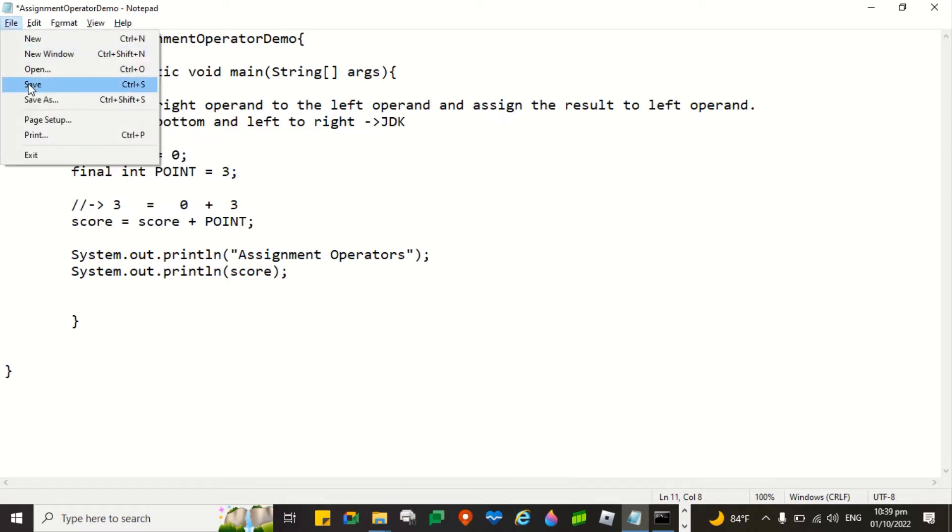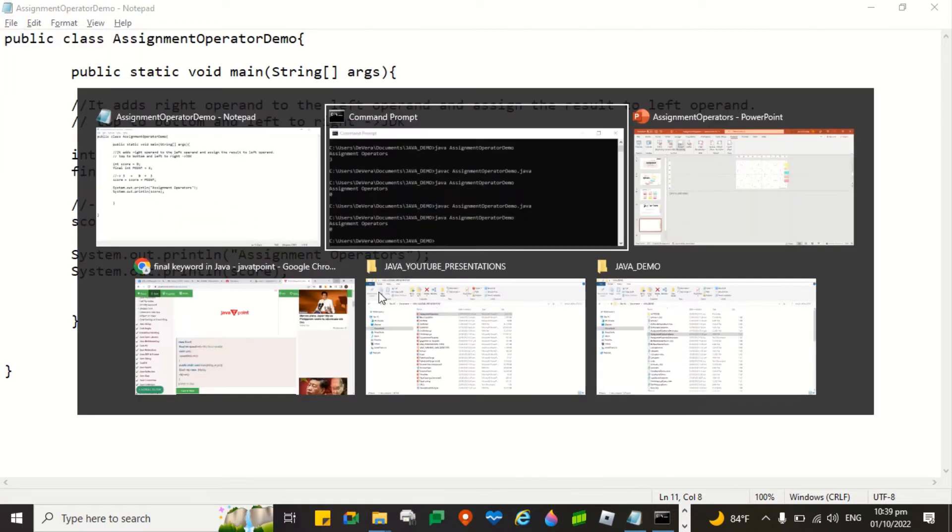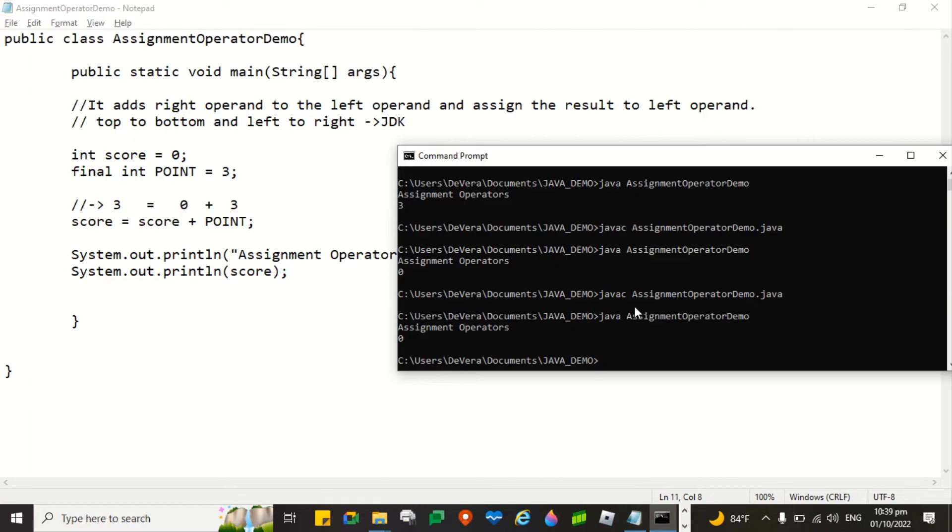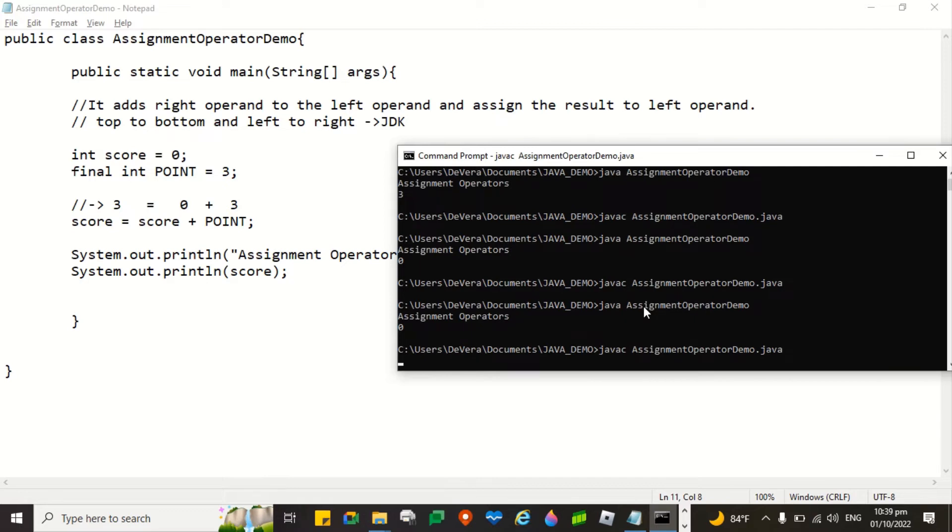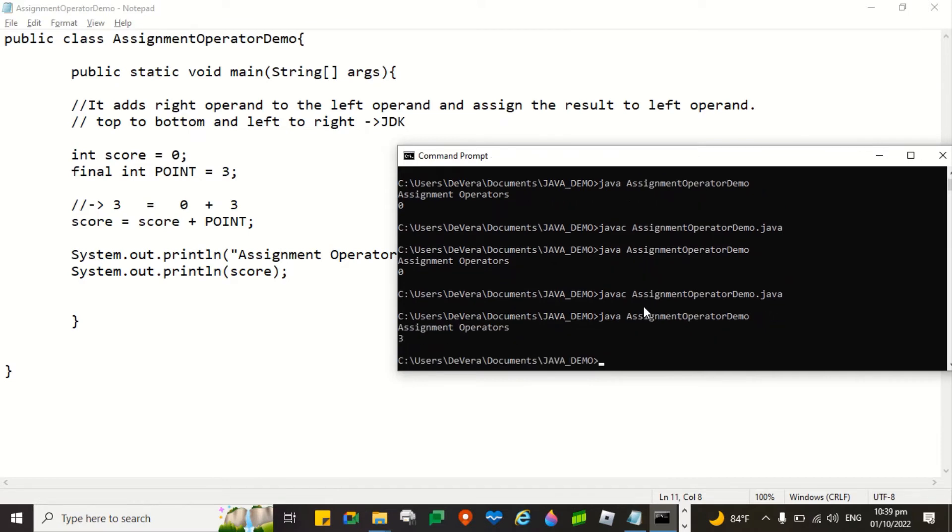Let's see if it is 3. Let's save. And then let's try to run. There you go. So it becomes 3.